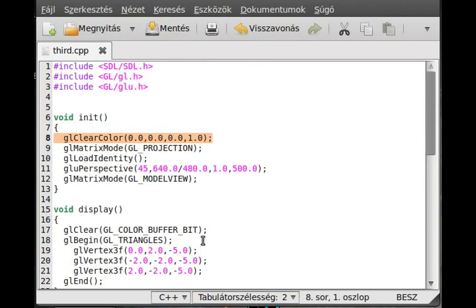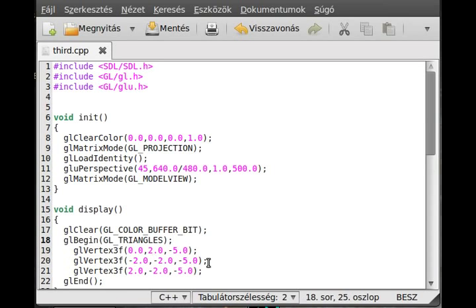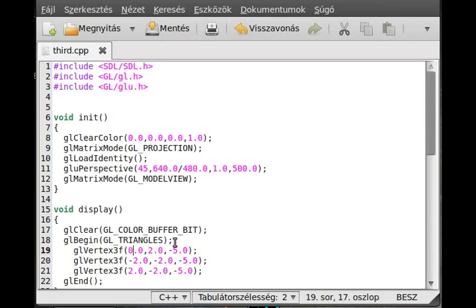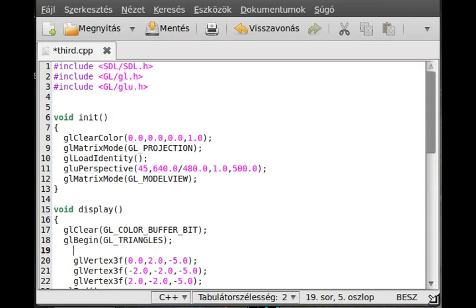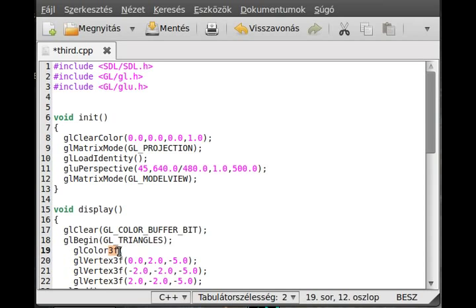But you probably want to change the color of the triangle. You use the glColor3f for that. Again, 3f stands for 3 float variables.